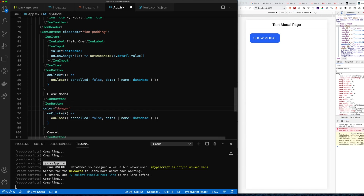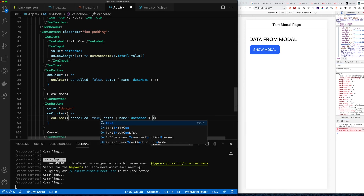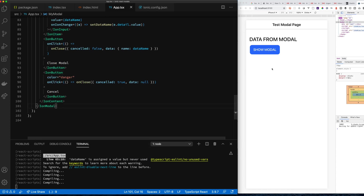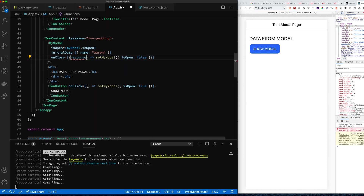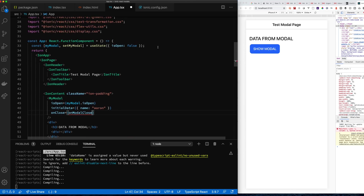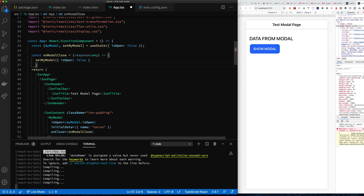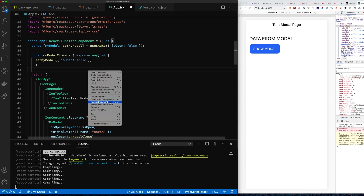We add a cancel button with color 'danger' so users know it's destructive. On cancel, we call onClose with canceled true and data null. This is a clean way to inspect the modal result and decide the appropriate action. We create an onModalClose function at the top to handle the response — setting isOpen to false and then acting on the returned data.